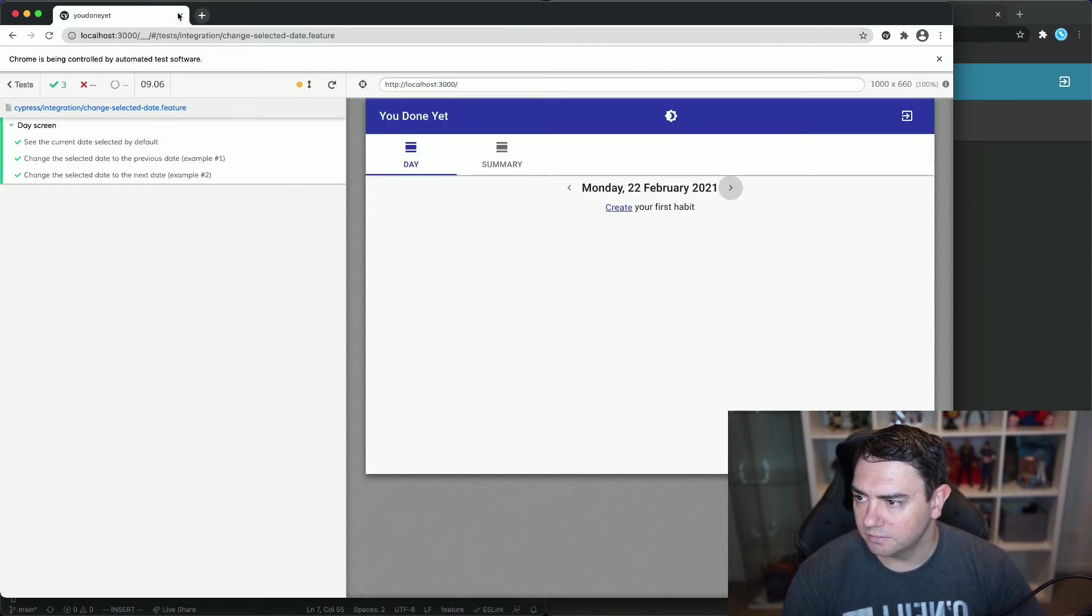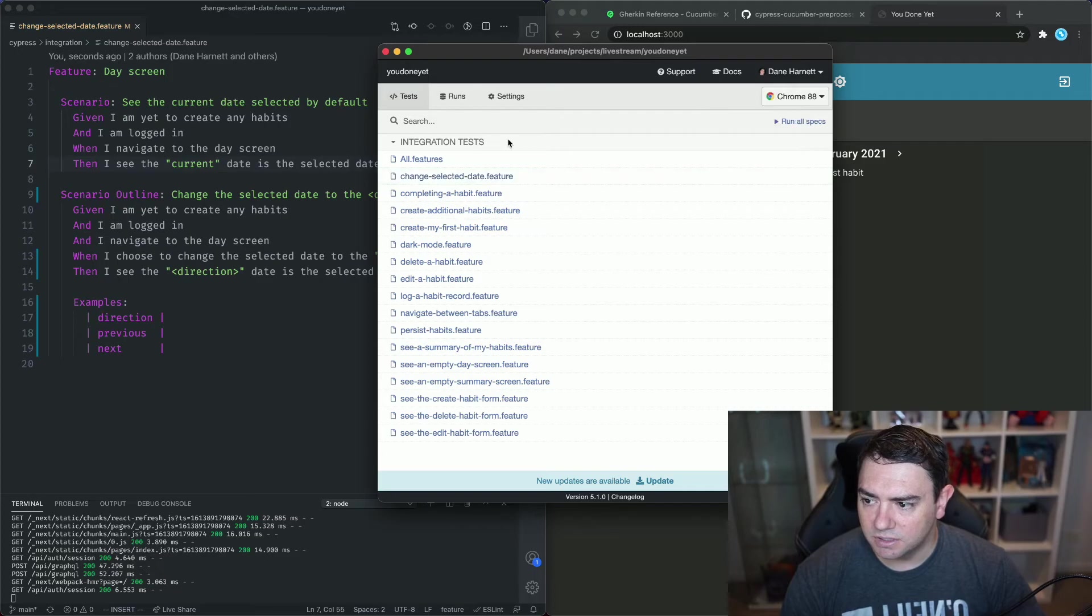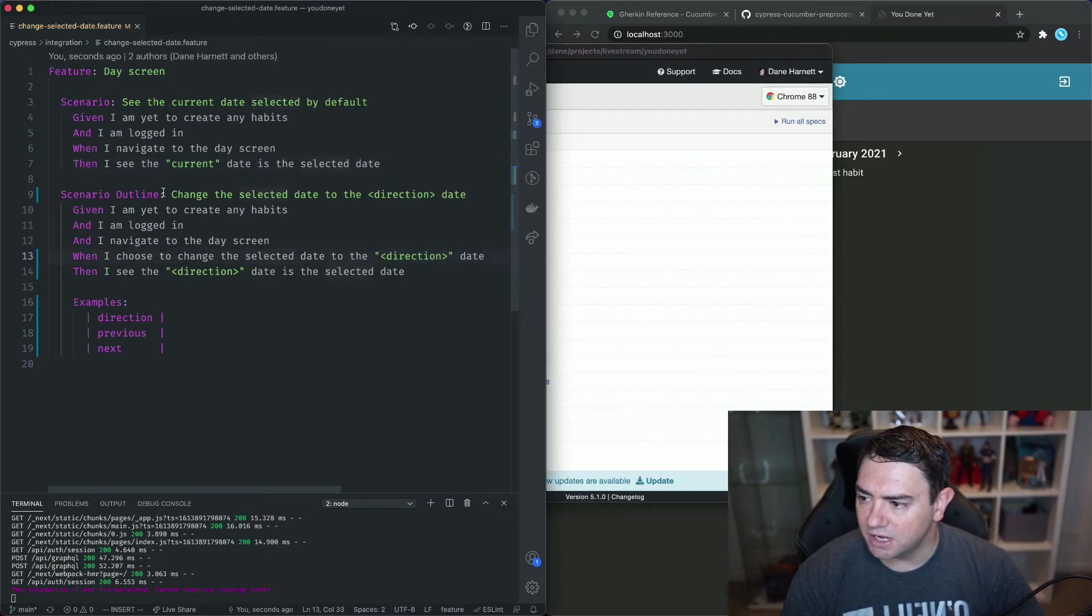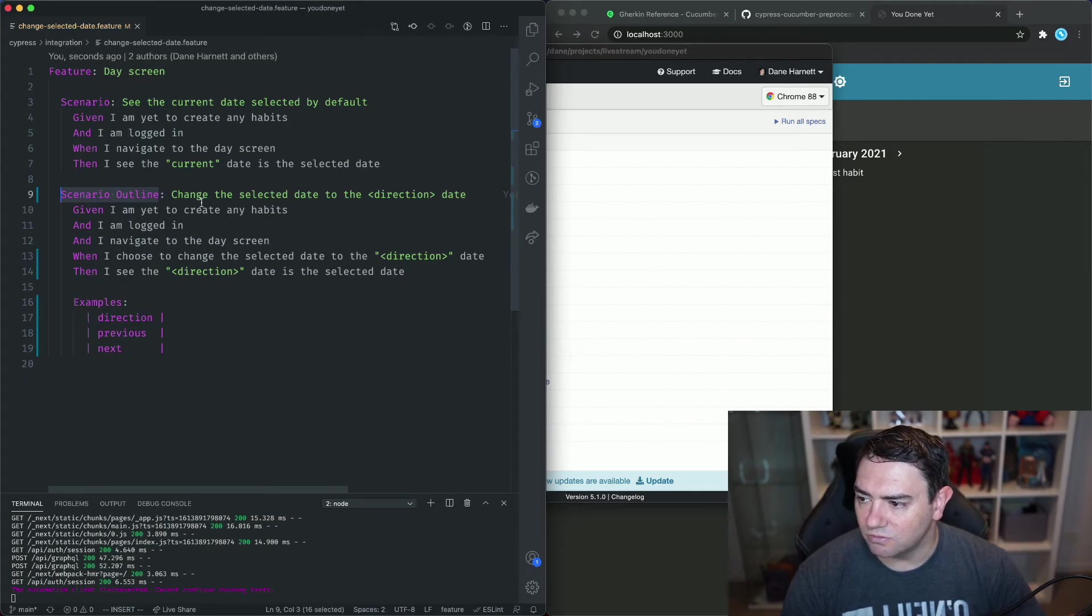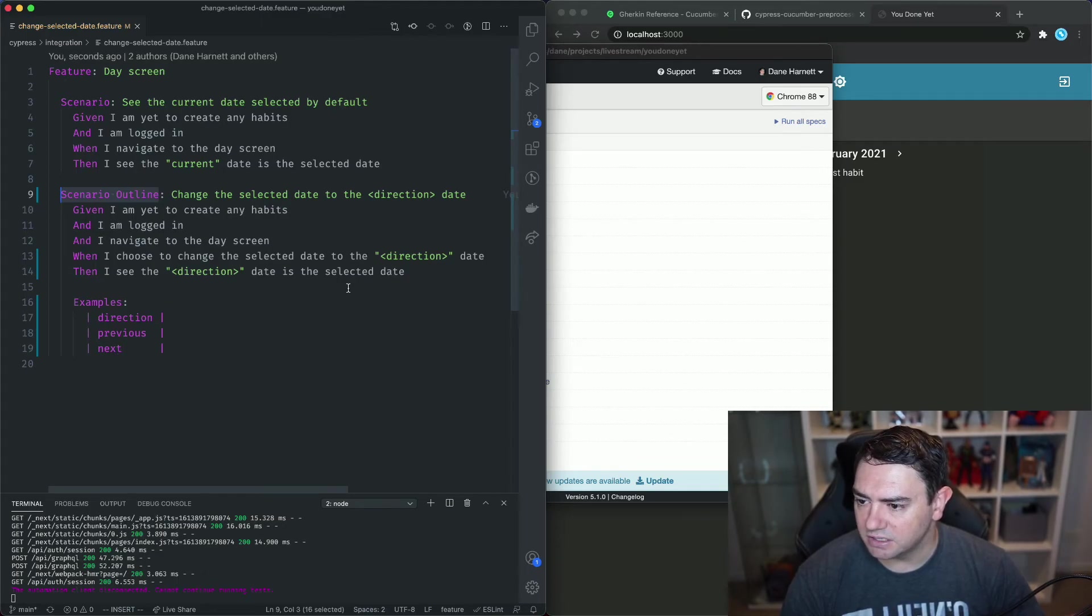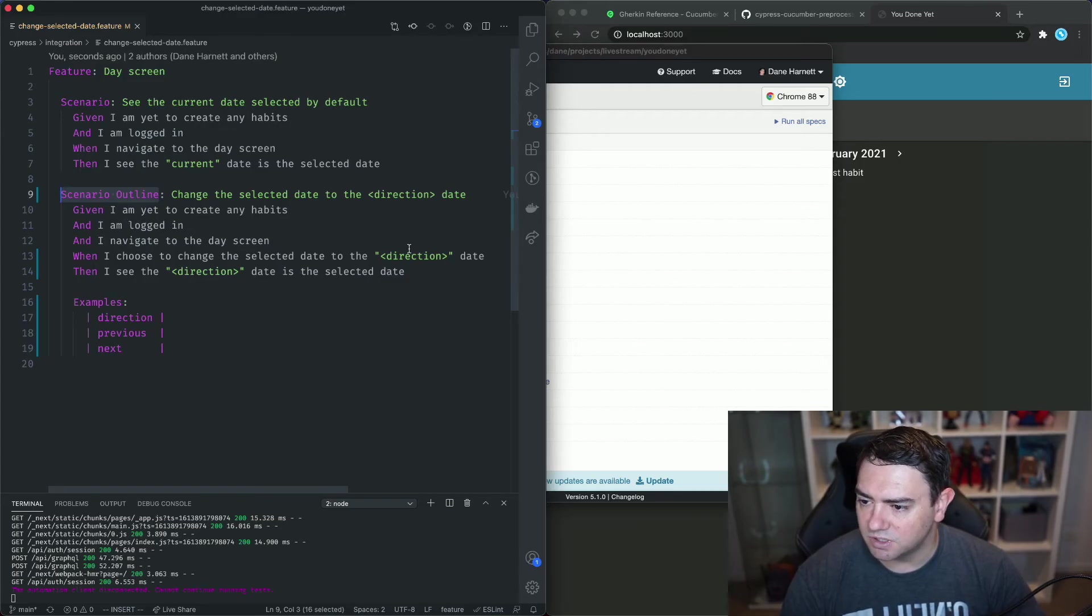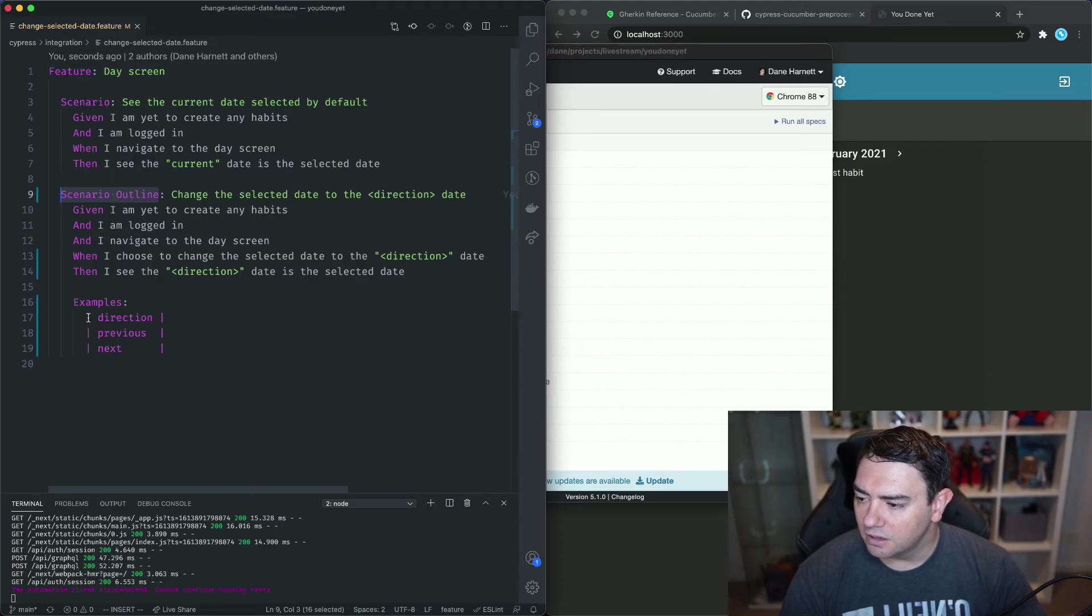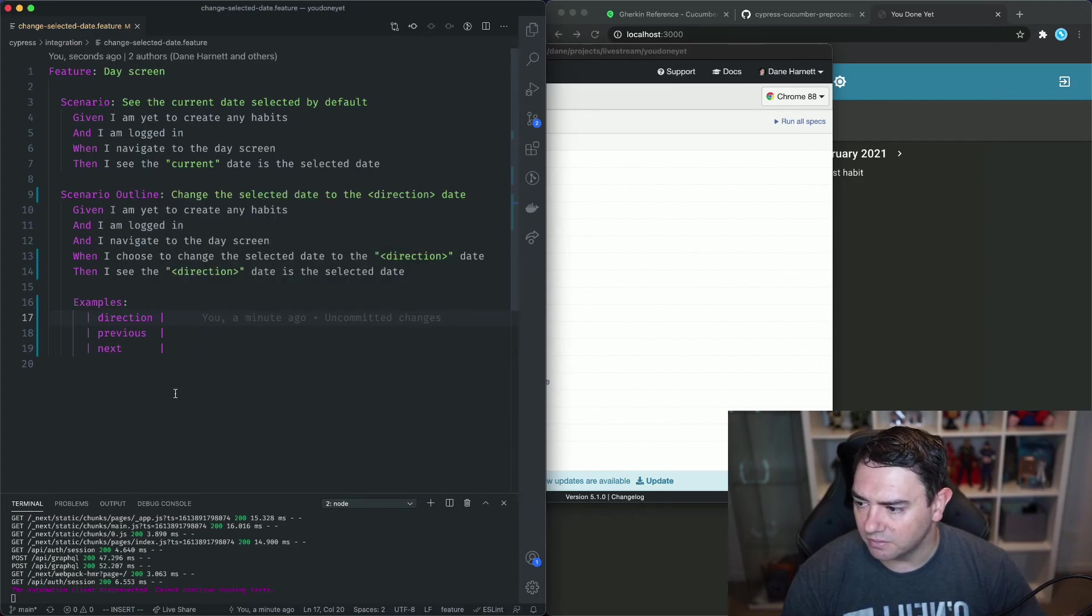Very good. So just to recap we can use scenario outline to provide a table of examples that will run the scenario multiple times, one for each of the rows in our table. This allows us to reduce our code and reuse scenarios when we just need to substitute into different variable spots.